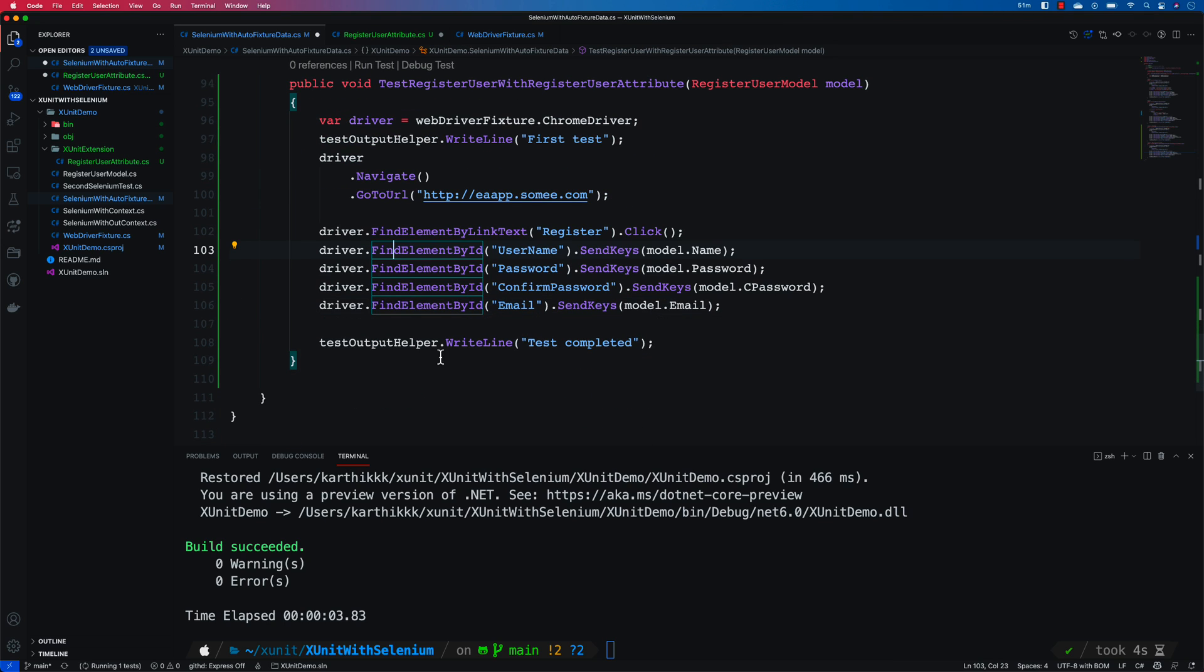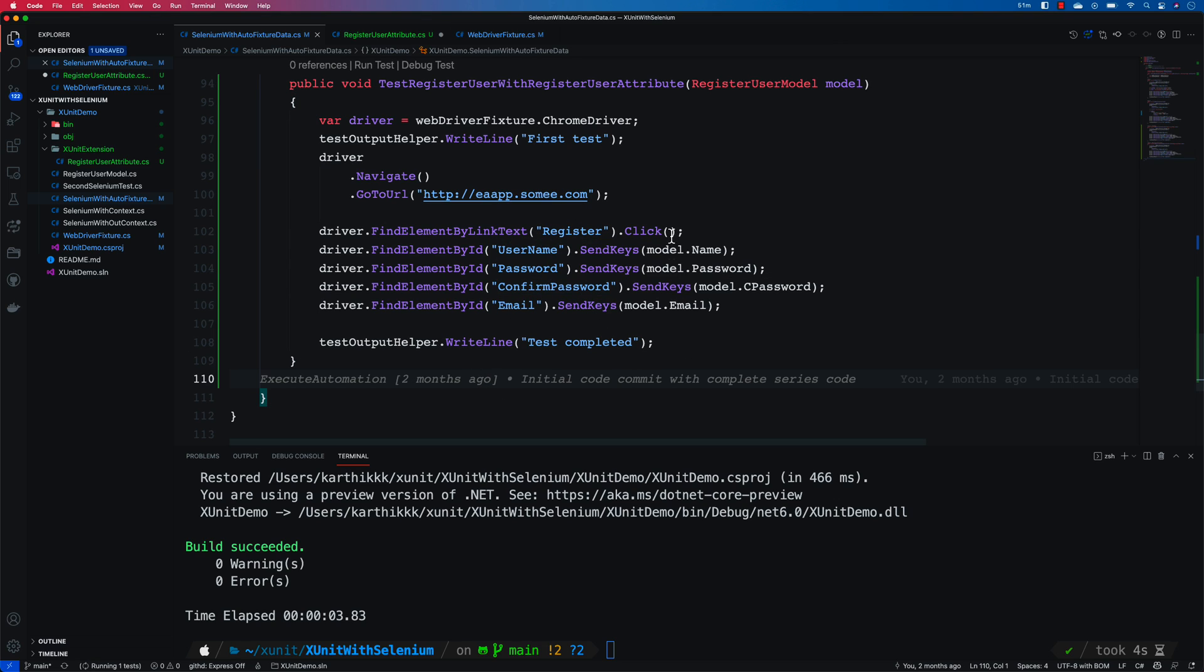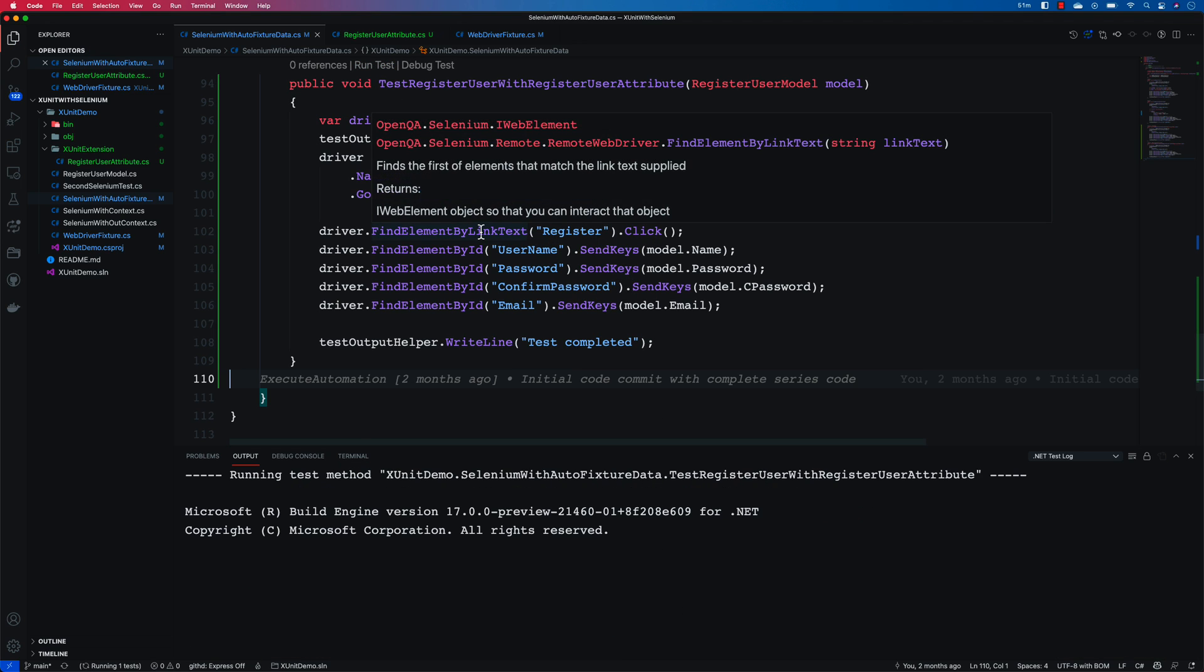So now let's see if our test method is going to receive the data which is going to be customized or not. So let me try running the test now.